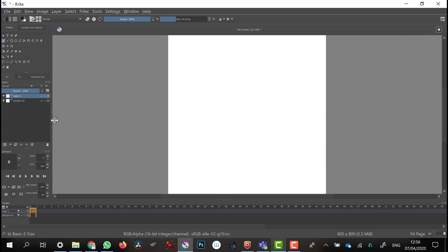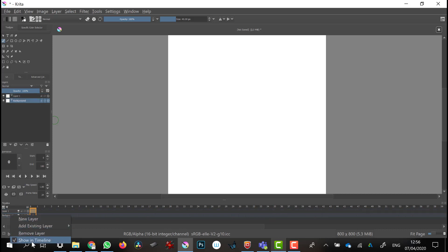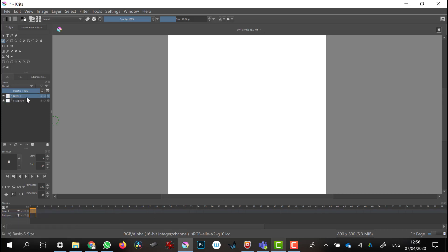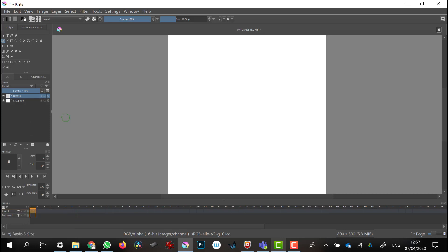I'm creating a new layer, so I've got a white background and layer one, which is where I'm going to draw. Just a small point: you might need to right-mouse-click and click on 'Show timeline' for your layers to show up in the timeline. I'm on my first frame, which is frame zero.